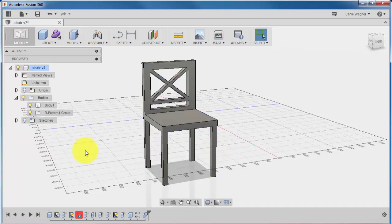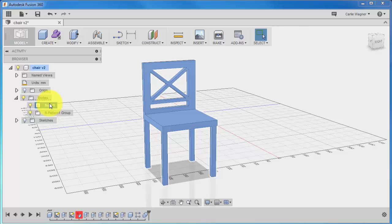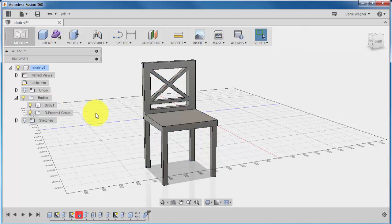Now, if you go back to the body folder in the browser, and you click on Body 1, you will see that the entire model turns blue. You are now ready to save your file.